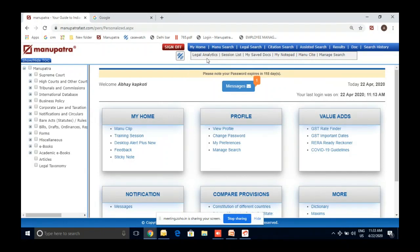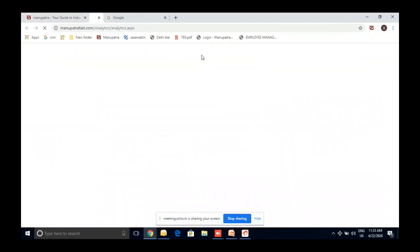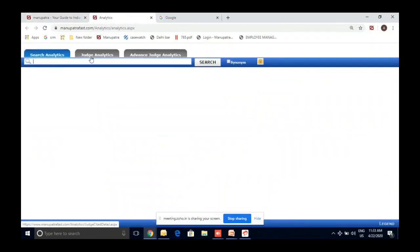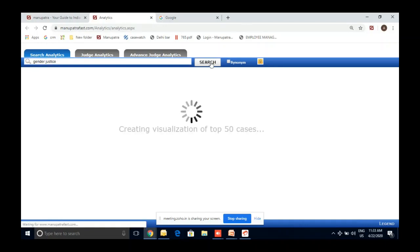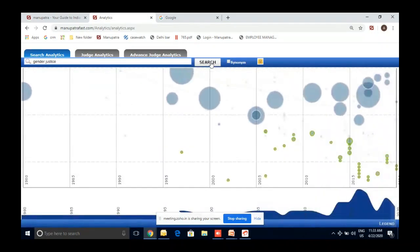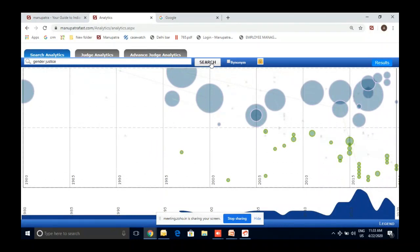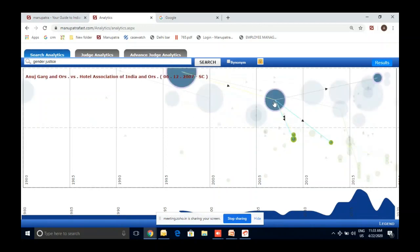Let's start with legal analytics. So under Manu search, once you click on analytics, it gives three options: search analytics, judge analytics, and advanced judge analytics. Search analytics is a visualization tool. I'll write my topic — gender justice — and it gives me a graphical representation of all the relevant cases related to gender justice. Many of us are visual thinkers who need to see pictures to understand a concept, so this gives you a visual picture with the relationships between all these cases.